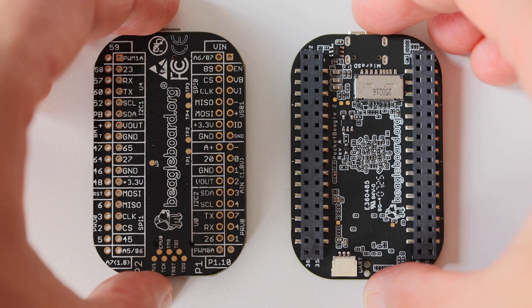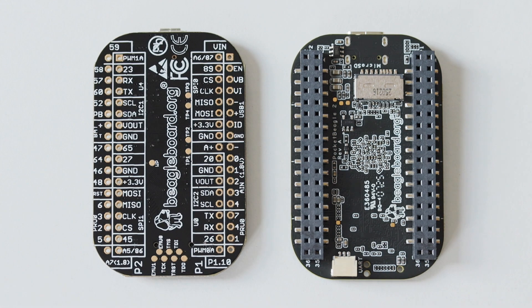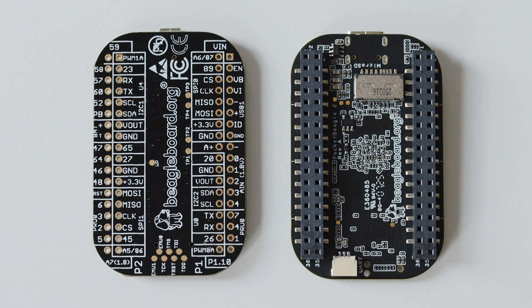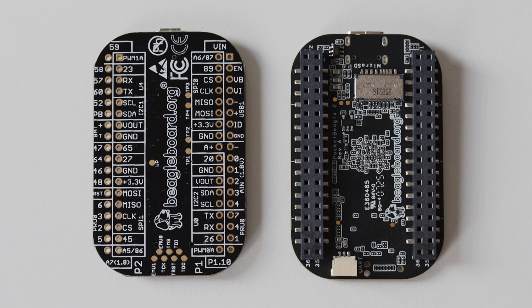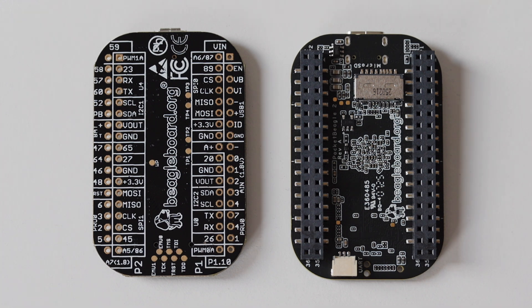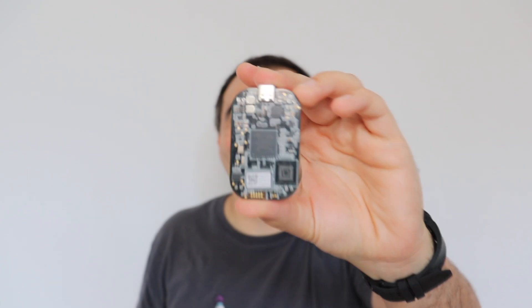However, BeagleBoard Foundation decided to go with a different strategy for Pocket Beagle 2. As you have seen at the beginning of the video, we have separate chips for the system on a chip from Texas Instruments and the DDR4 RAM. As far as I understand, the reason for this decision is to simplify the supply chain and the production.